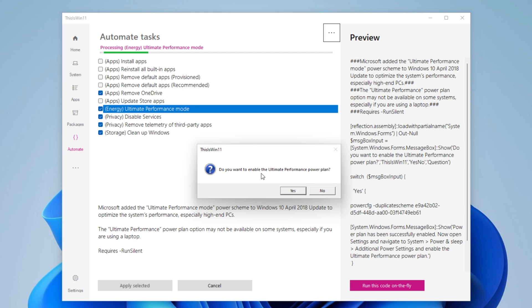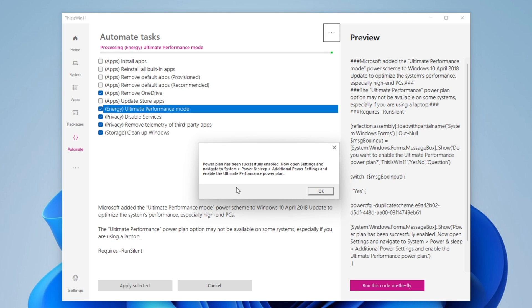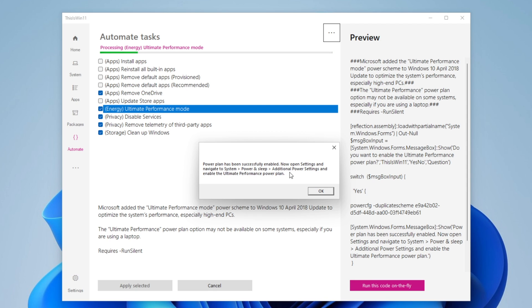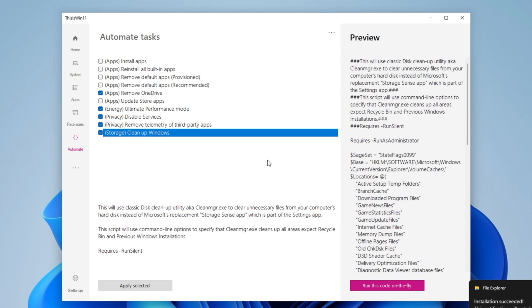It's going to ask you if you want to enable the ultimate performance power plan. Yes, of course. If you are on a laptop I will not recommend you to do this. I will recommend you to put it into balanced mode and only when you are playing a game or doing some intensive task to activate. Okay, the plan is enabled. Now you have to go into settings and to activate it into the additional power settings. And that is pretty much done.